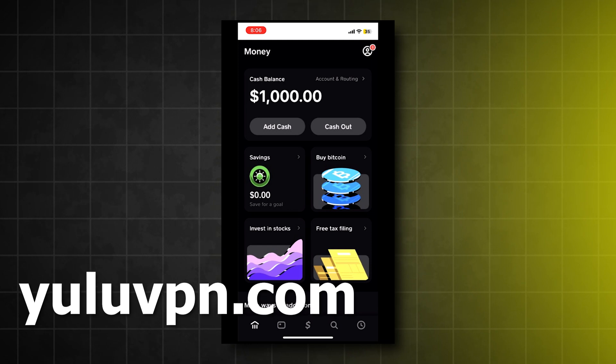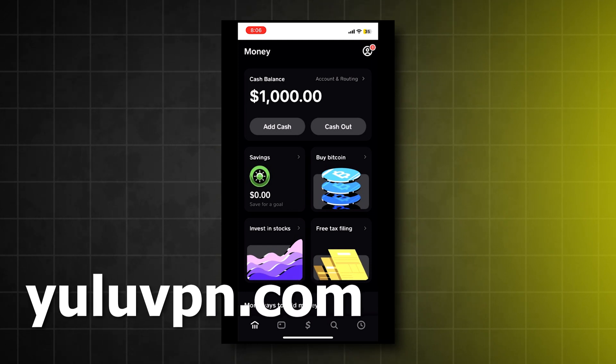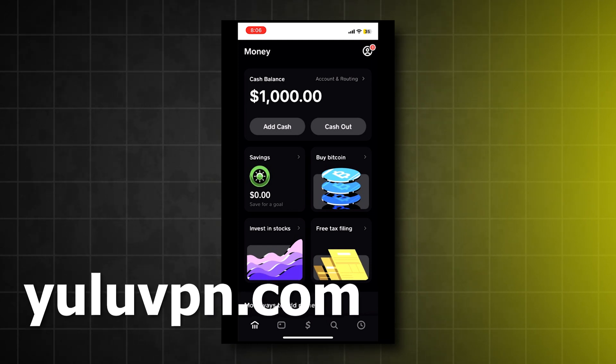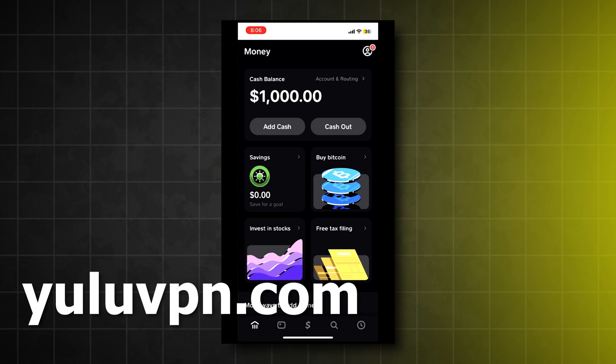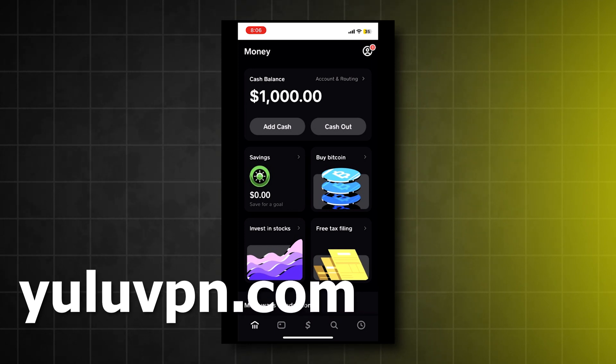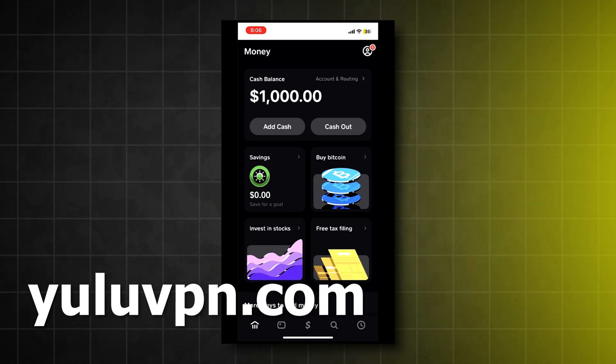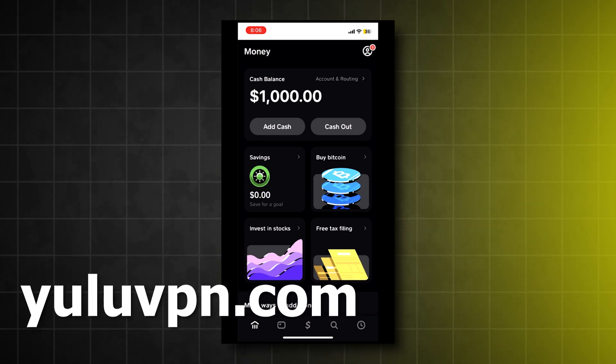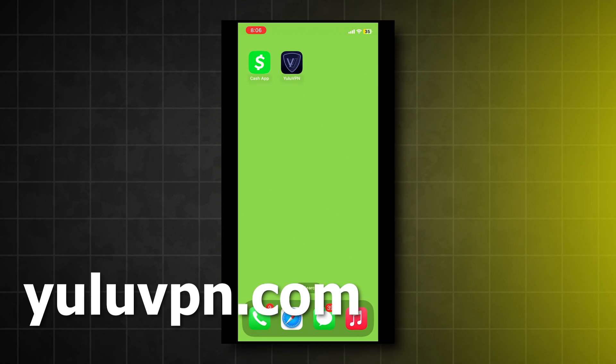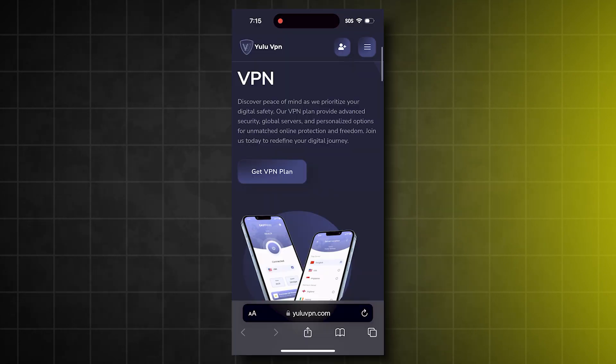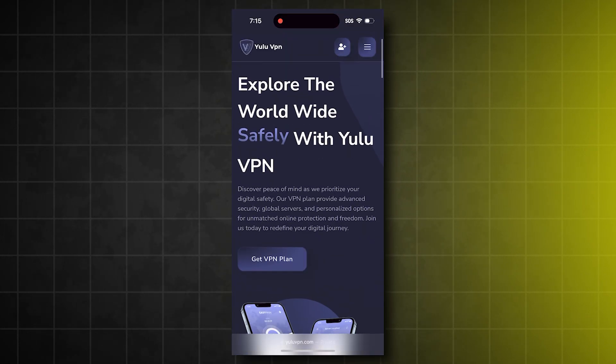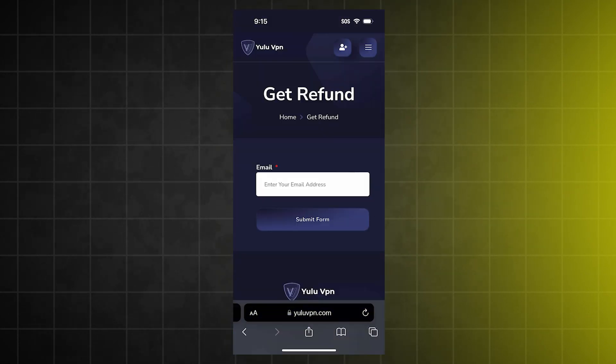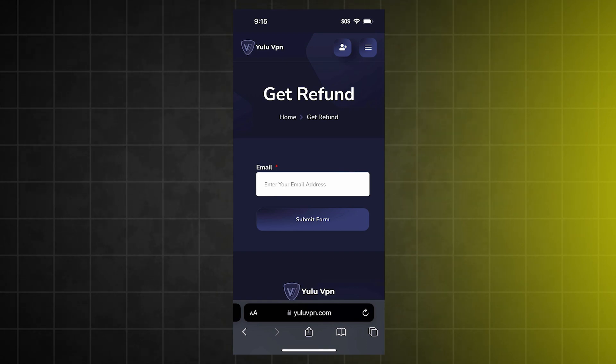That's so insane. As you can see, it actually works and Yulu VPN is legit. Also guys, if you want to get a refund on the VPN as well, just go back to yuluvpn.com and tap on the Get Refund button, and type in the email you used to make the purchase, and they will refund.